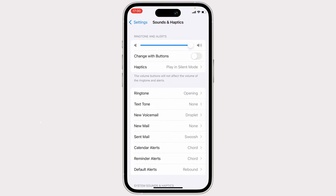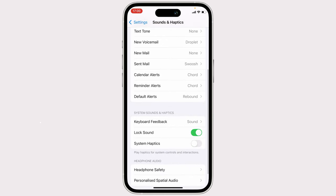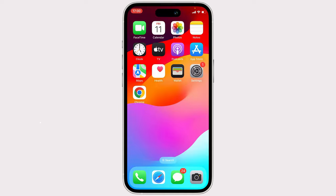From here, scroll down and find Lock Sound. You will find this option — simply turn it off. Now the lock sound will be muted. That's it, thanks for watching.